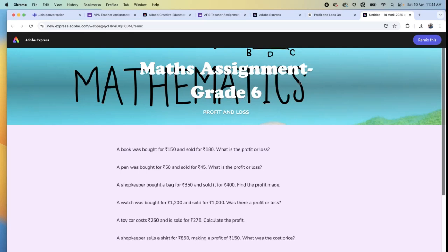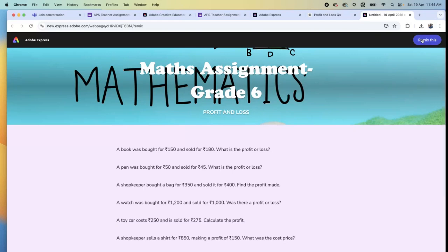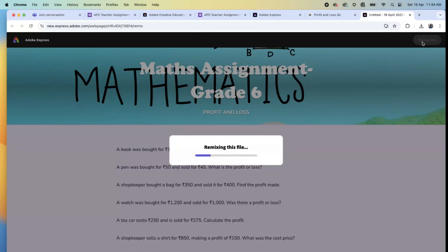Now I'm a student. I'll take my son's name - my name is Aditya. Now it comes: remix this. Click on remix. The student is clicking on remix.